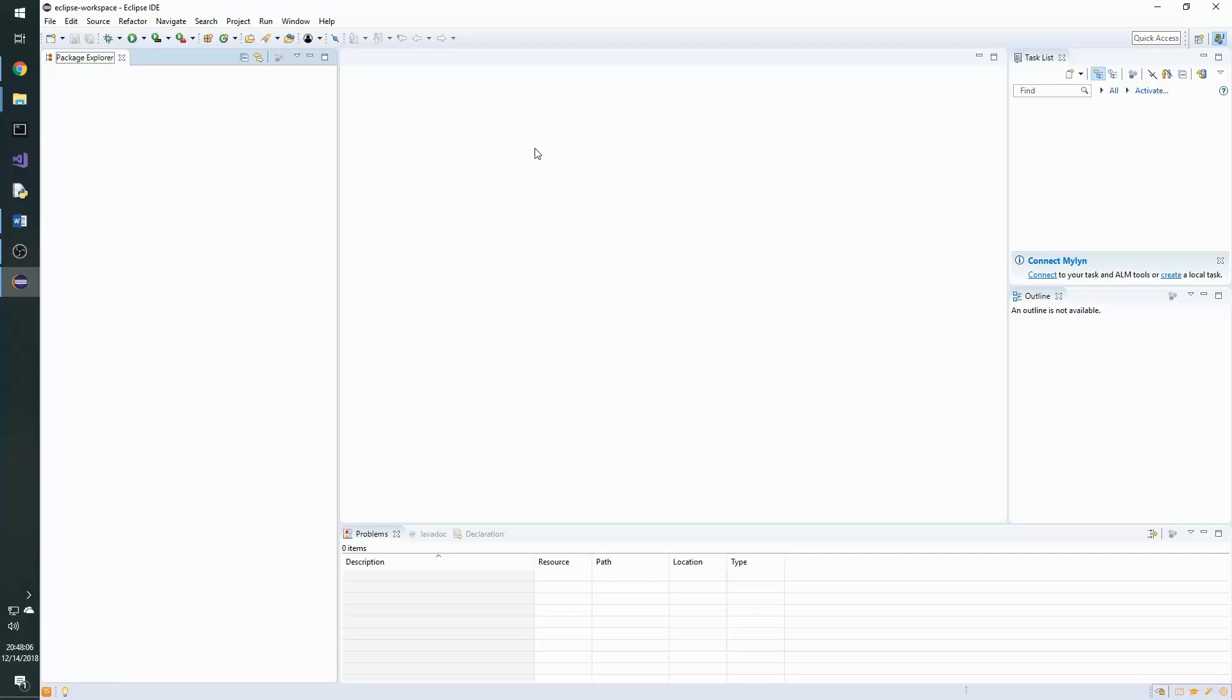In order to start a project in Eclipse with the Java OpenGL bindings, we need to first create a new Java project.